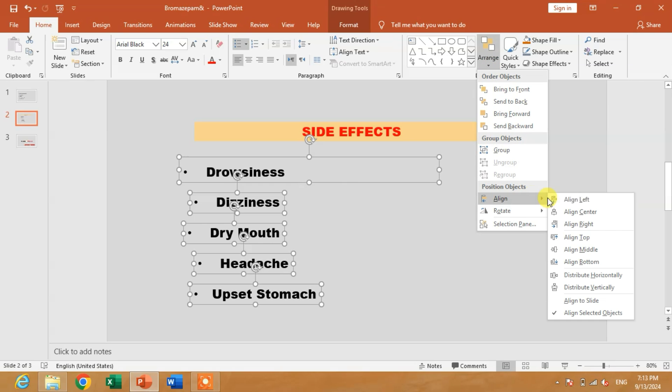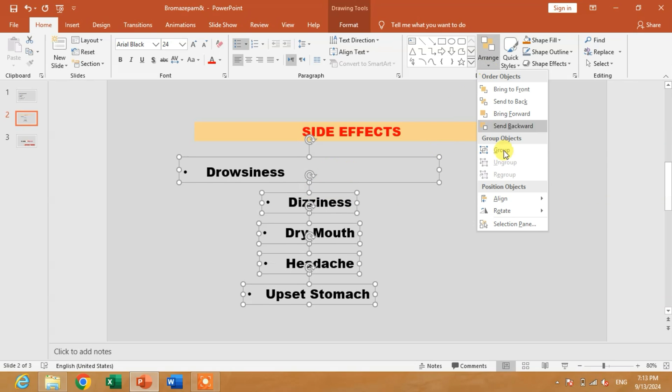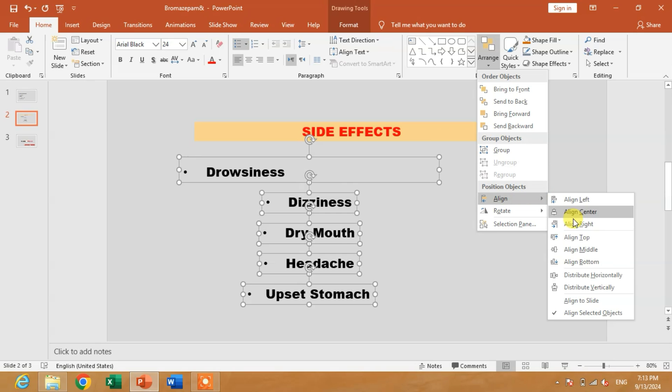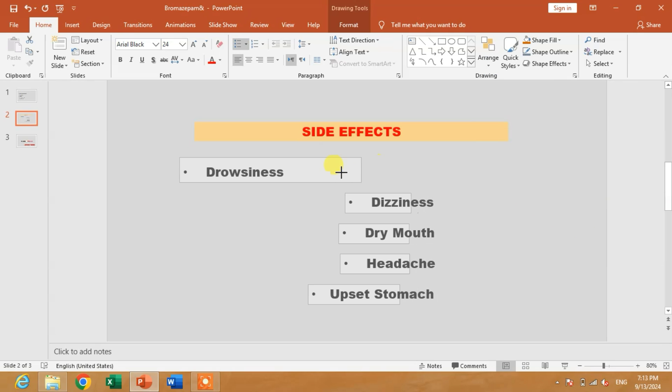Now you can see Align Center, Align Right. If I am going to click Align Center, you can see. Align Right or Align Right.